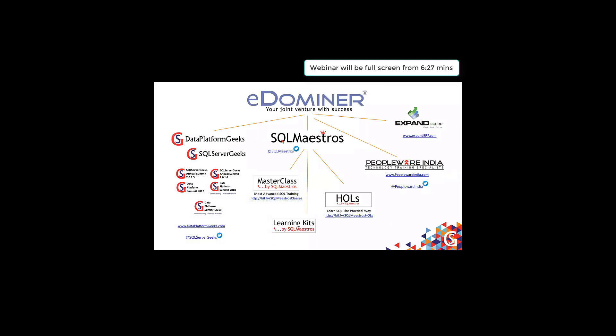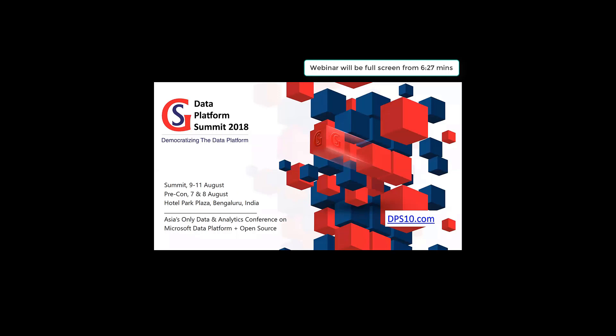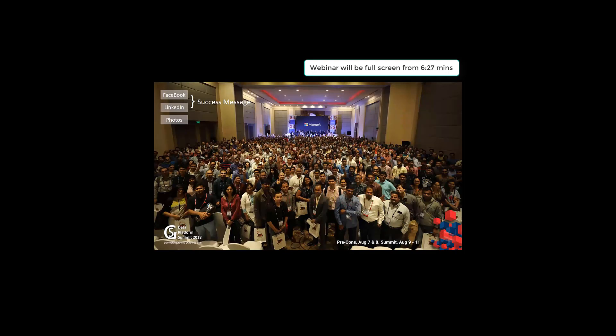About Data Platform Geeks — most of you are already aware about the Data Platform Summit, which just ran last month in August, exactly a month ago. This is the fourth edition. We had about 900-plus attendees, speakers from all around the world, and participants from 15-plus countries. If you missed this grand gathering, you should attend this conference.